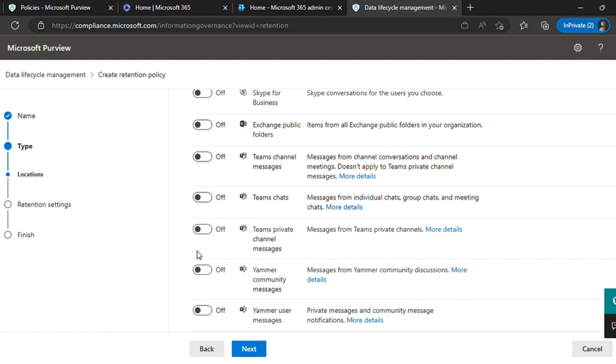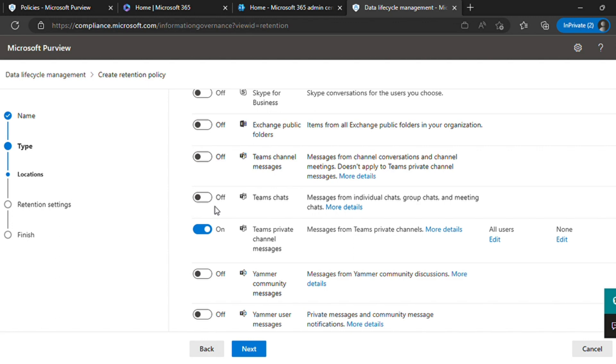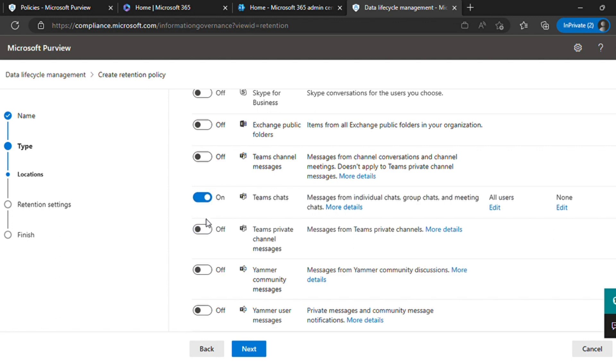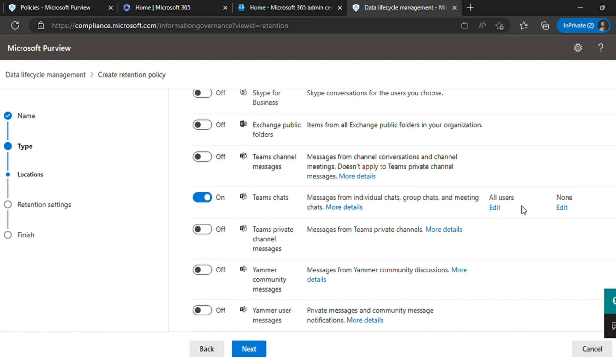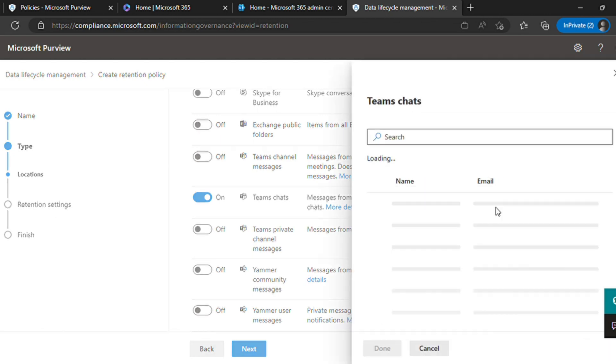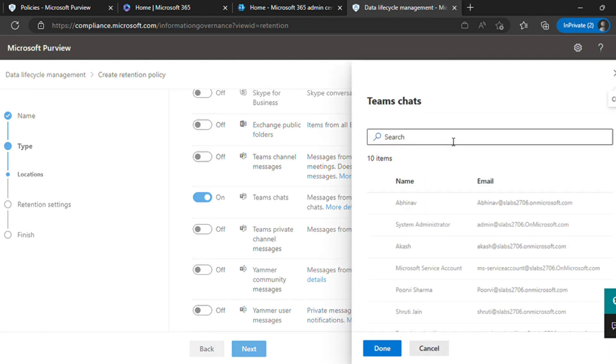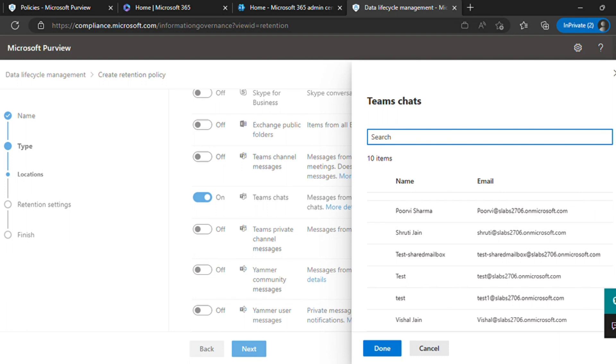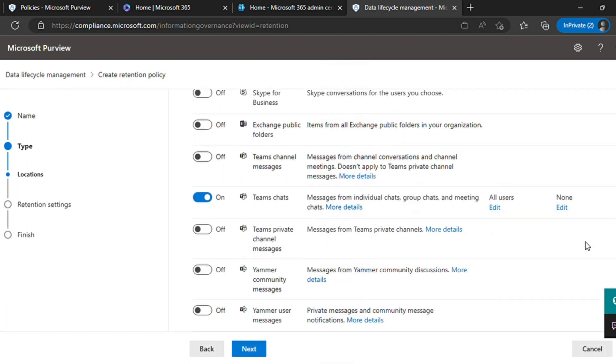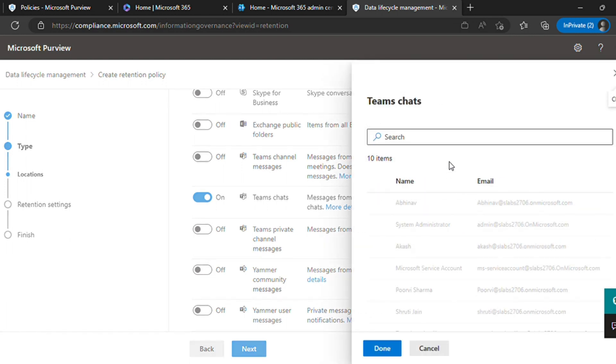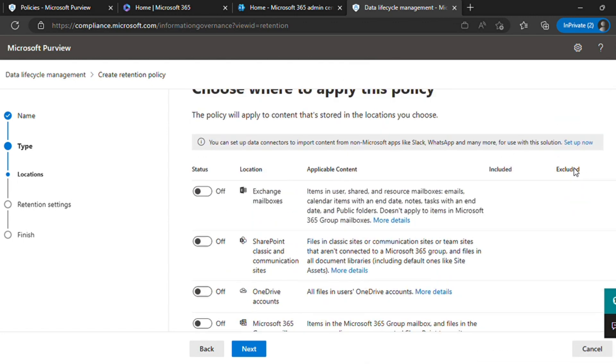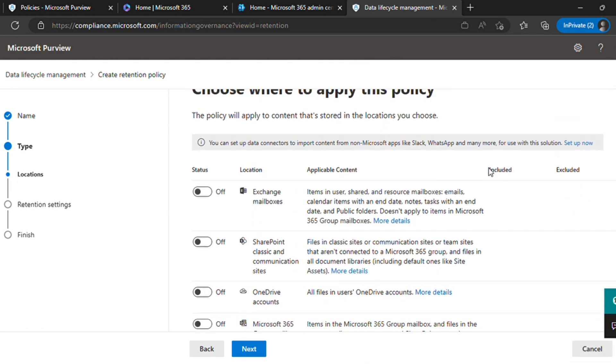For Teams, you can select only one option - either chat or channel. Once you select, you can add include user as well, and the second option is to exclude user. Suppose you want to apply this retention policy for everybody excluding a few, then you will select those to be excluded. You can add users to include inside the policy or exclude.